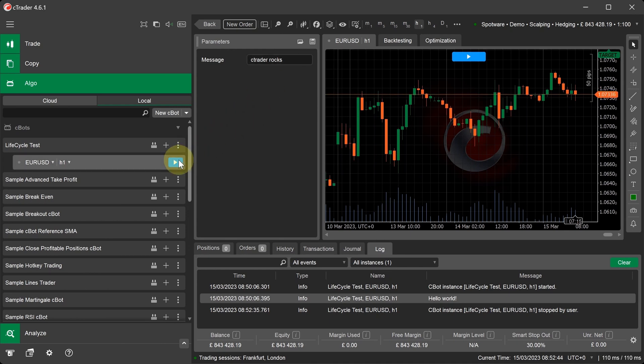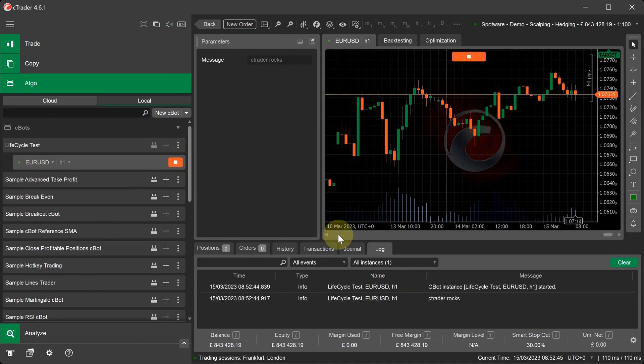Start the C-Bot again. In the log, you can see the new message printed C-Trader Rocks.